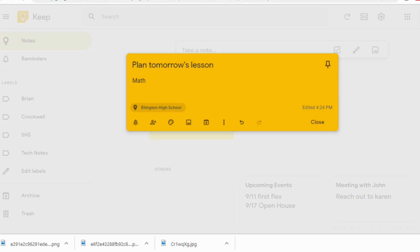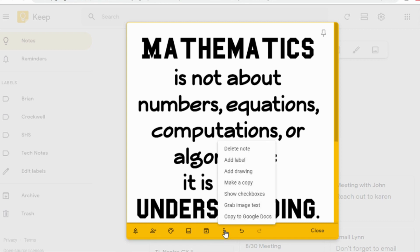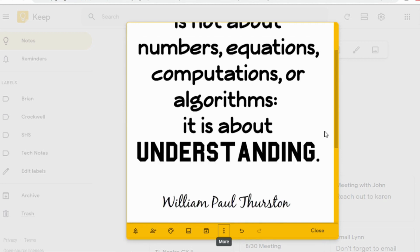Another thing you can do with Google Keep is you can add images to your note. On the bottom here, there's a little icon that has a picture. If you click on that, it says add image. I just found an image that was on my desktop. You can also take them right from your Google Drive. Another really cool thing that Google Keep allows you to do is if you click on these three dots that say more, you can grab image text. What Google Keep will do is it's going to take the text it sees in the picture and it's going to add it into your keep.